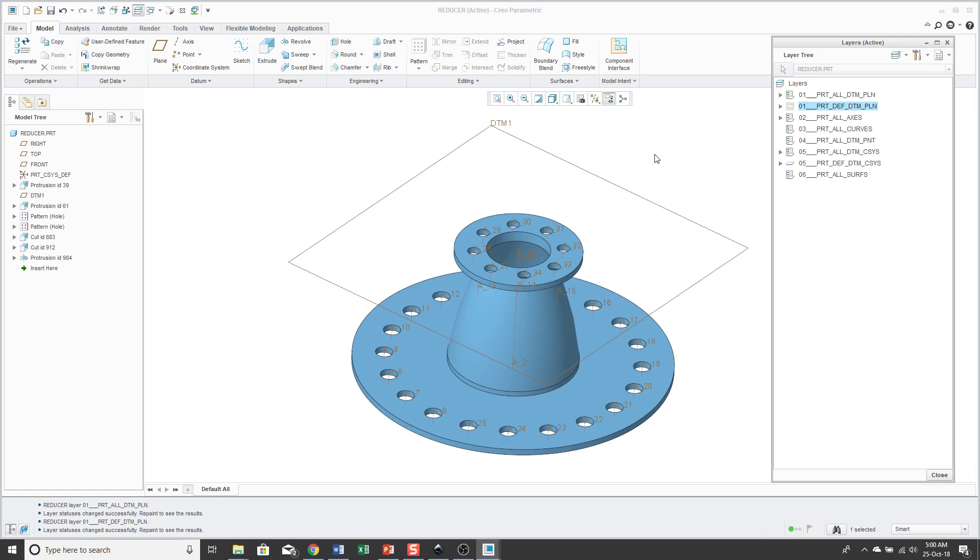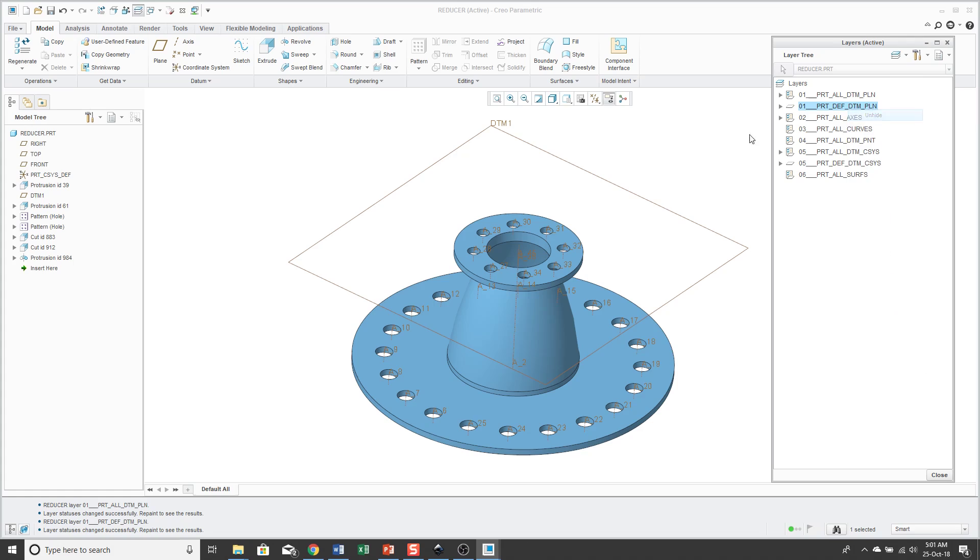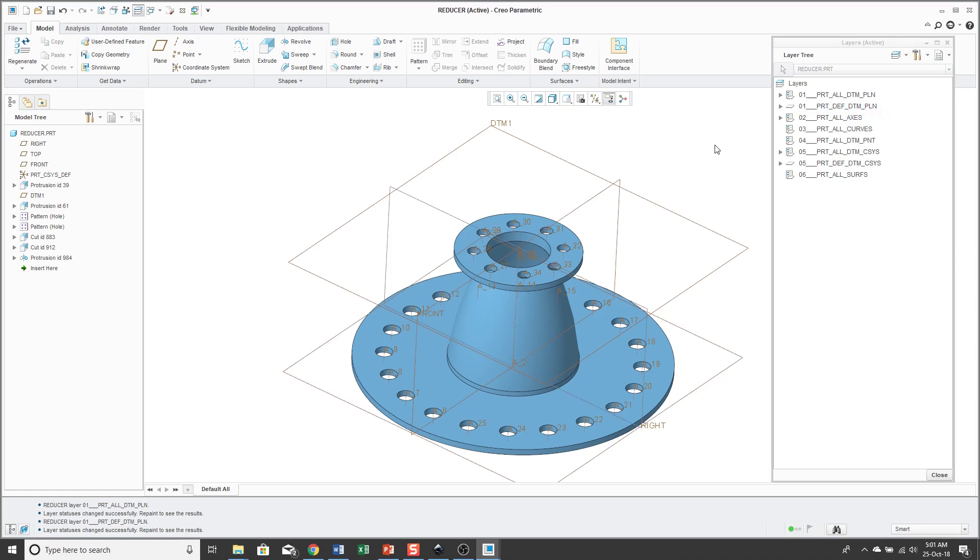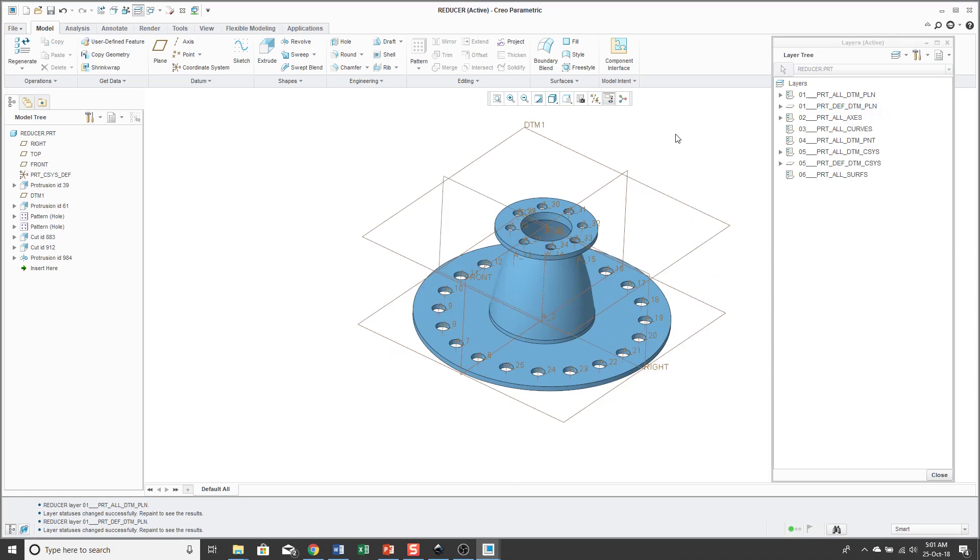If you want to then see those layers again, we can choose to unhide the layer and now we have right top and front back visible on the screen.